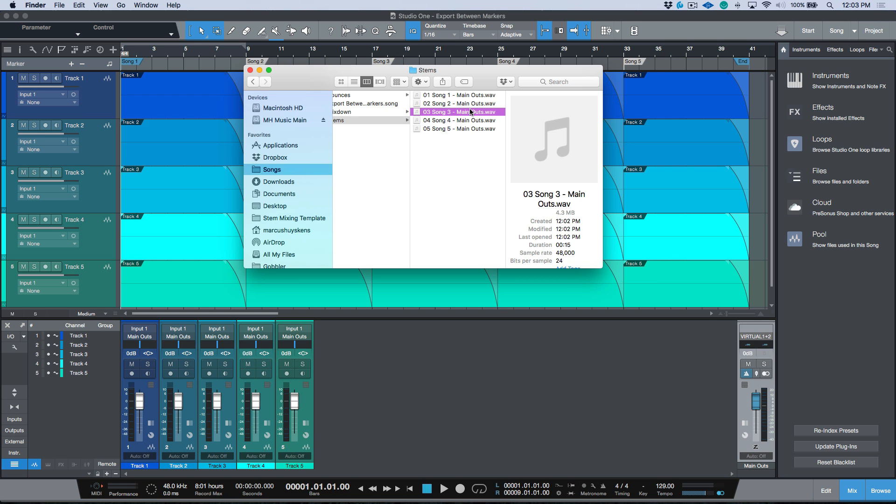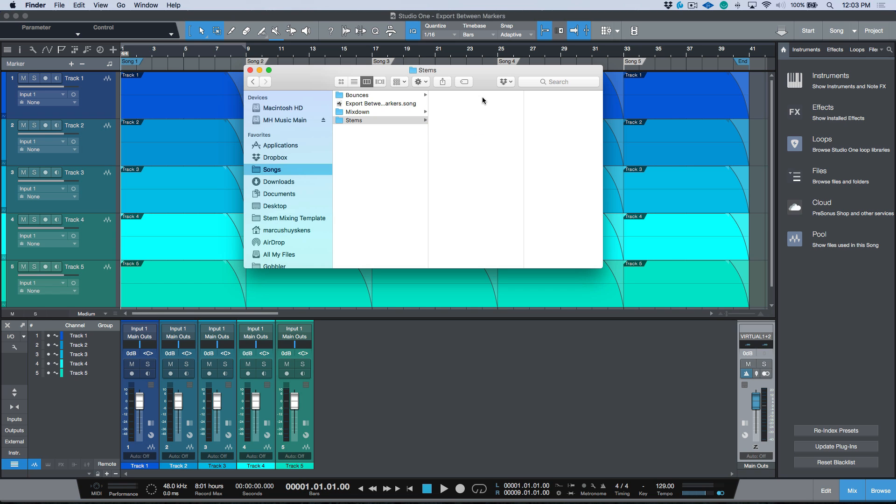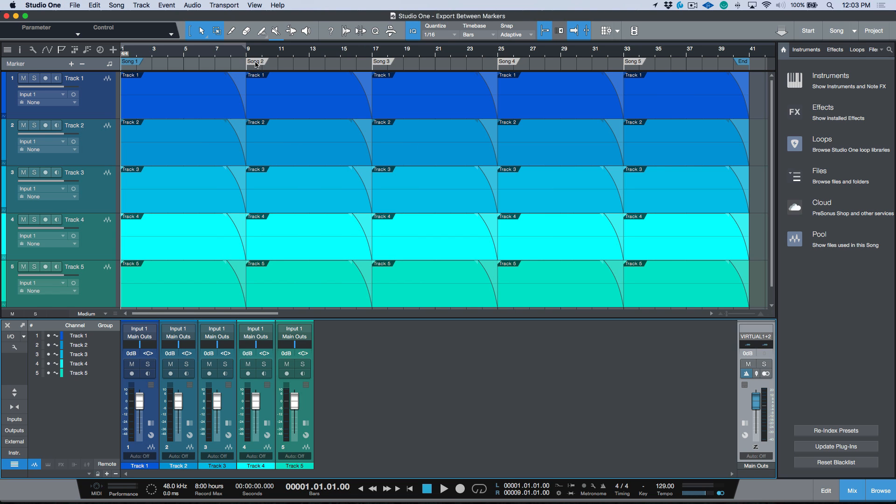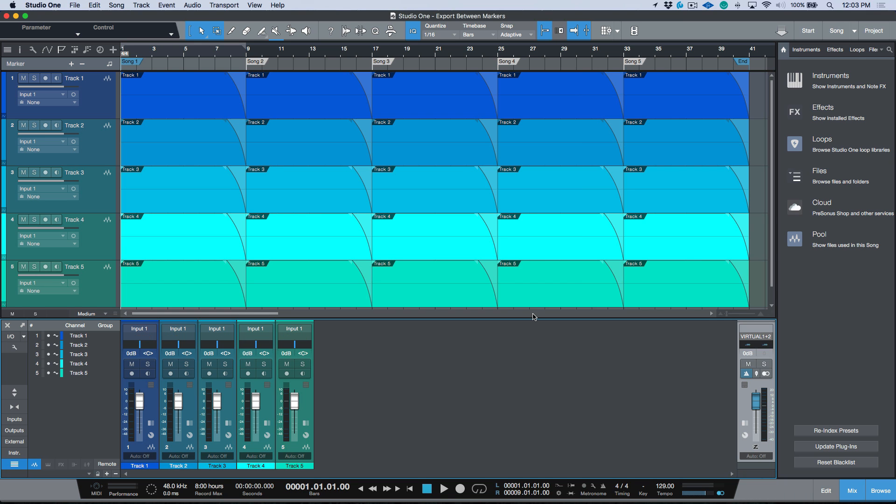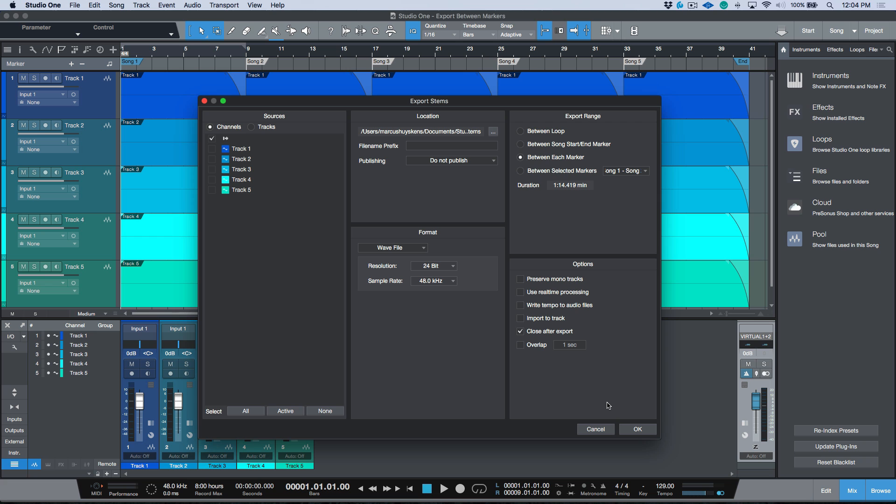Full disclosure, if you didn't want to have the dash main outs, a little shortcut that we can do: let's delete those stems and let's do the same thing again, but I'm going to double click main outs and I'm going to delete it so it essentially is blank. Same thing again, I want to click none and we're going to enable this which is our main outs. Let's delete our file name prefix and again between each marker, let's go ahead and click that.